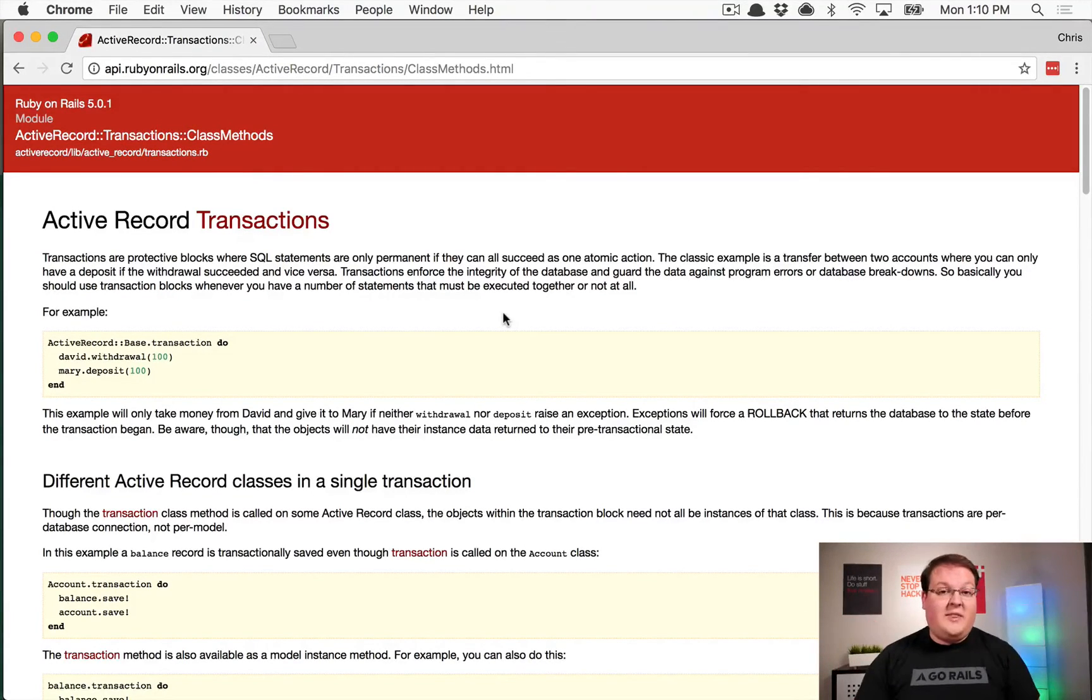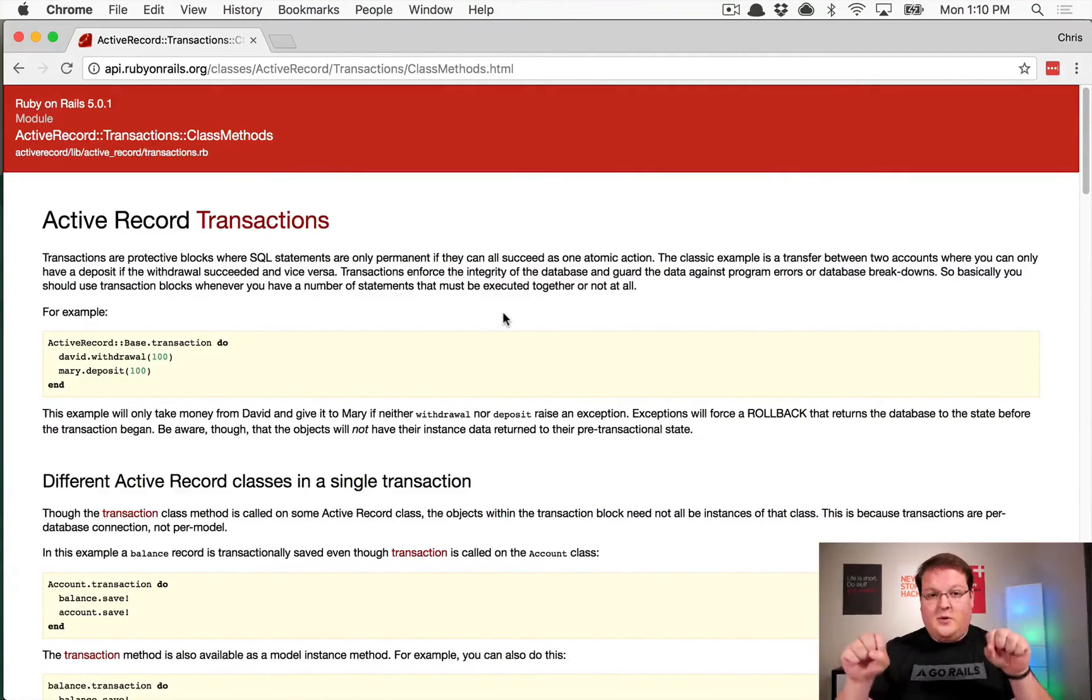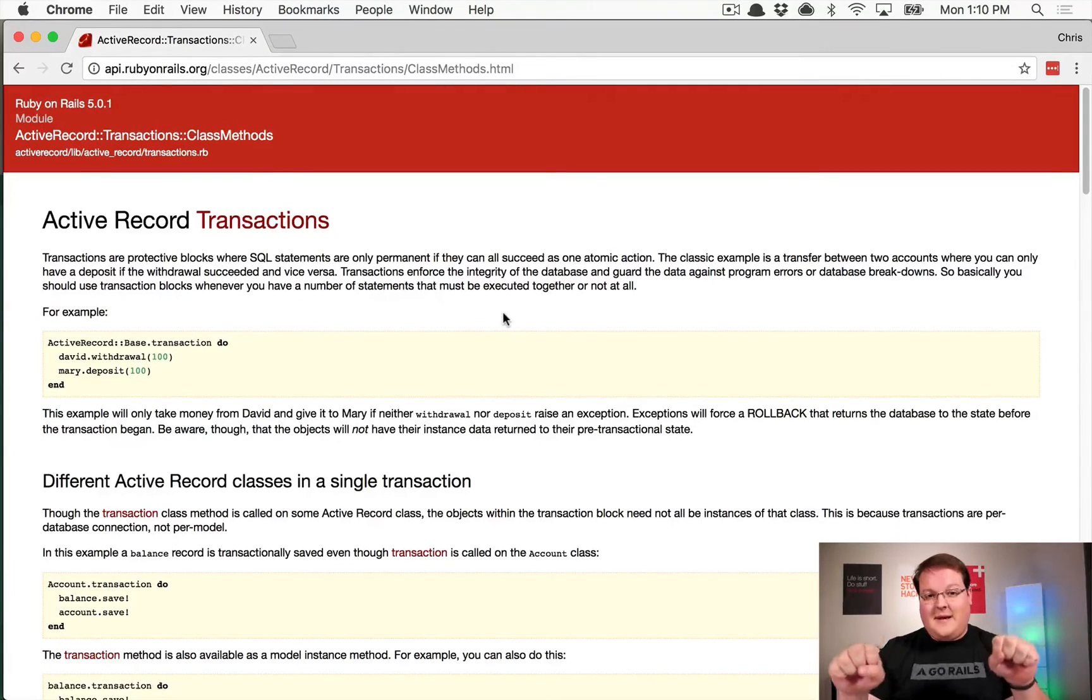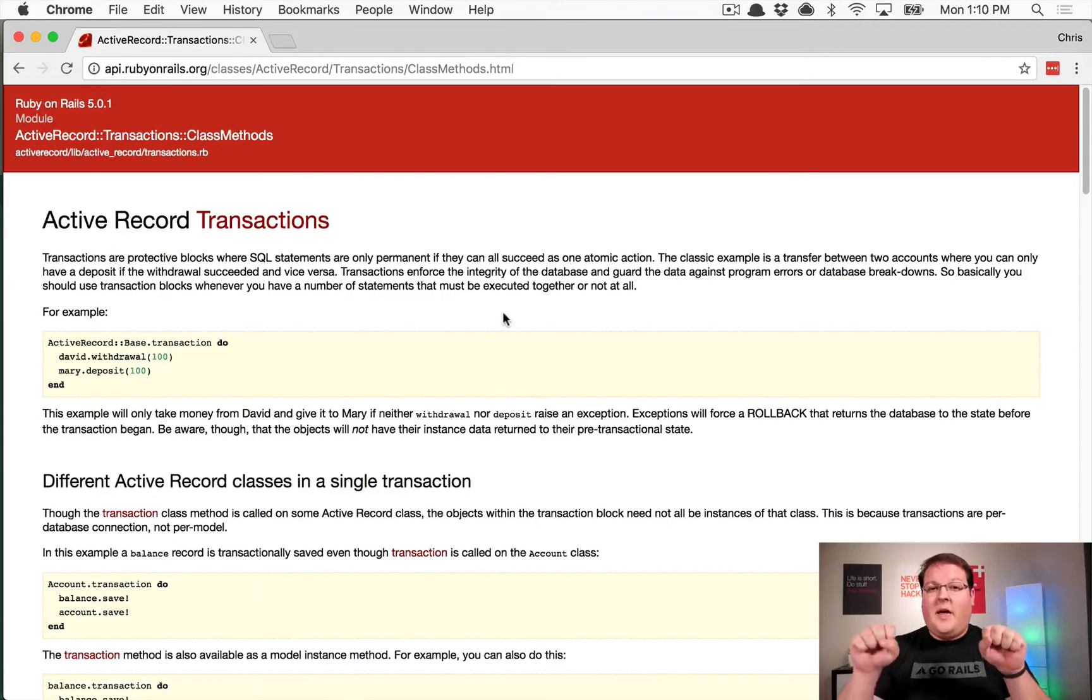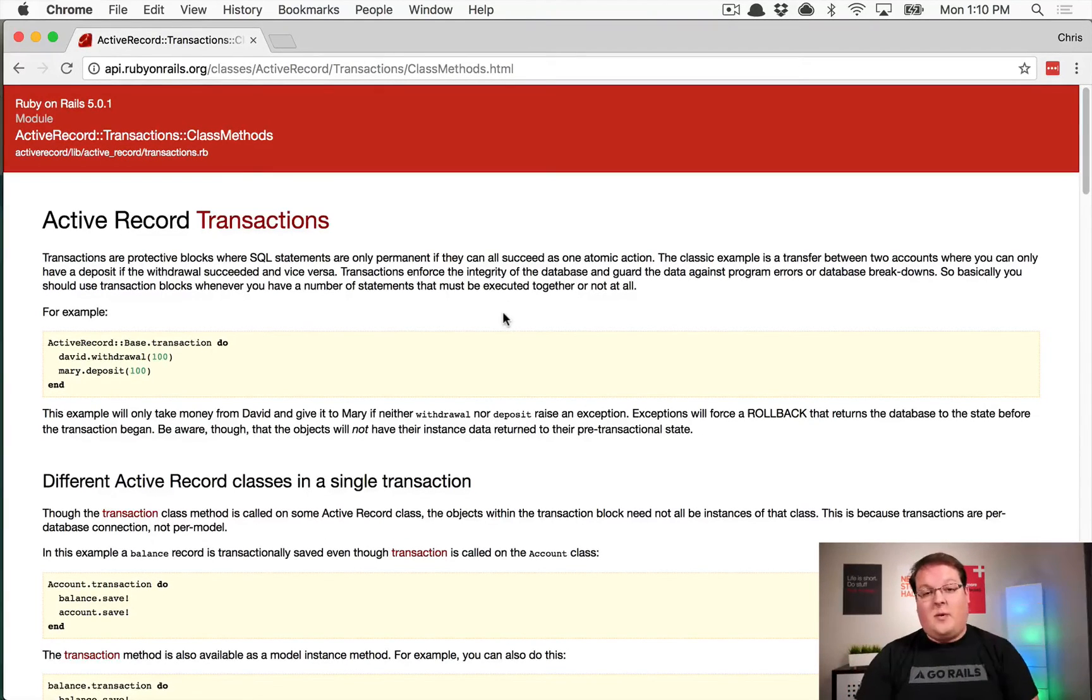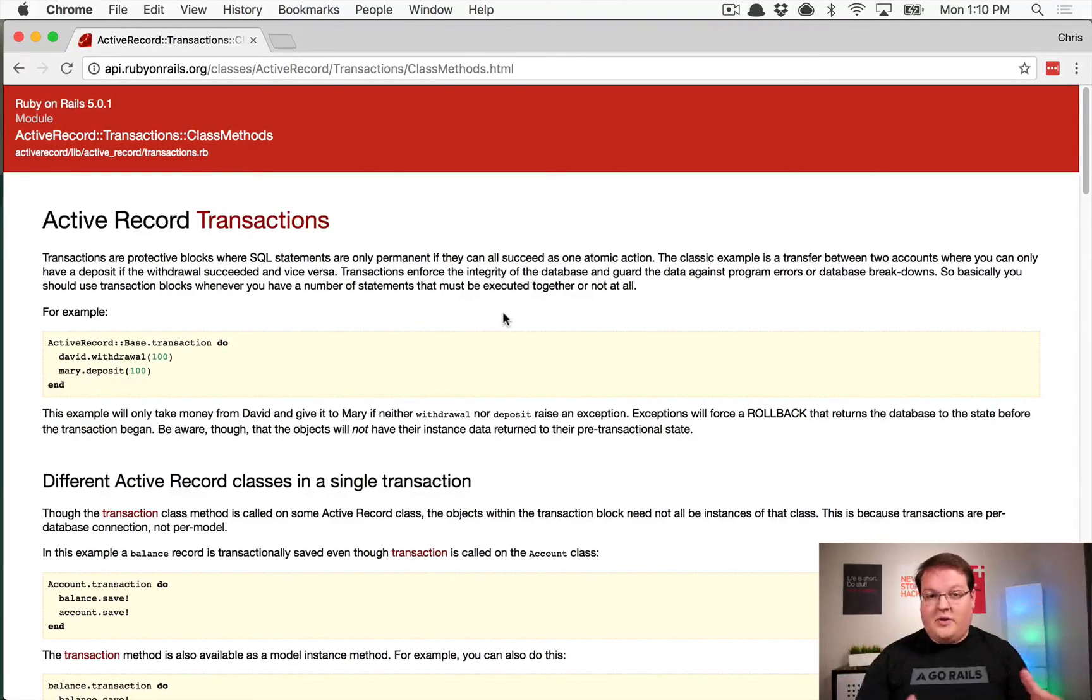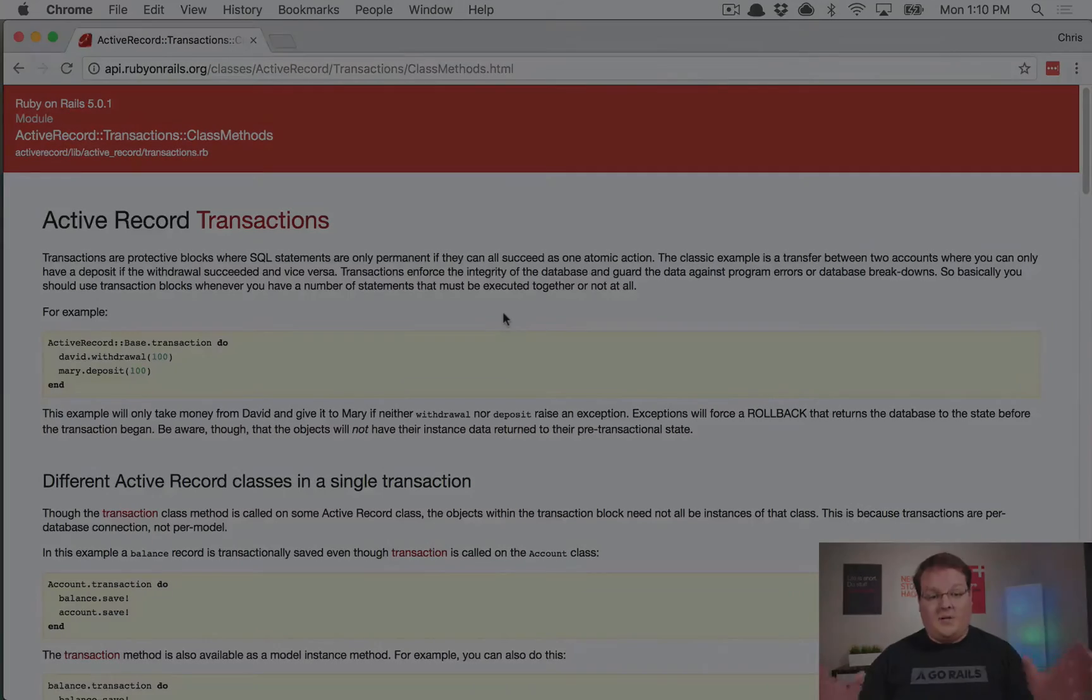So we never want that situation to happen, and so we need to make these two database changes at the same time and only accept it if both of them succeed. And that is where an Active Record transaction comes into play. Now there's a ton of other uses for this that you can imagine.